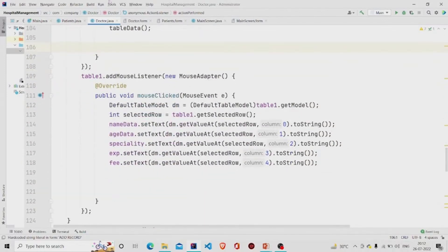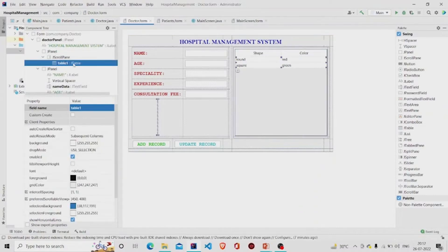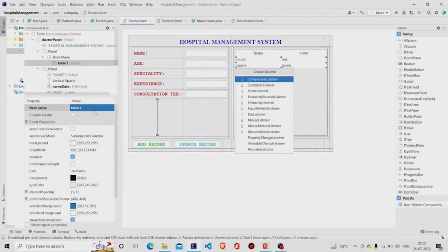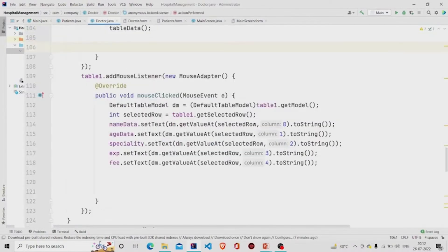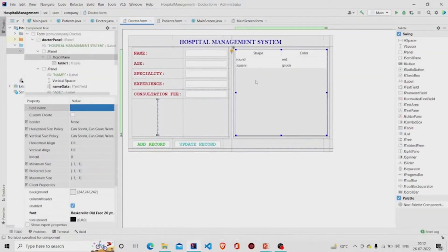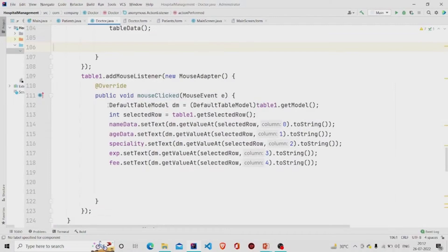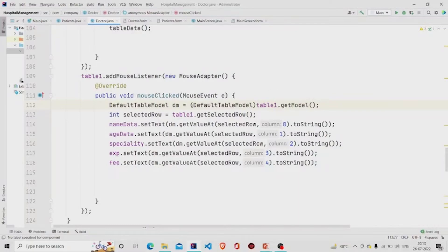This is my mouse listener. You can add one by right-clicking on the table, clicking 'Create Listener', and selecting Mouse Listener. It works so that wherever you click — if you select any particular row from the JTable — the data stored under that row and column is extracted and populated into the text fields. Two lines are required: the selected row index is extracted, and the model is retrieved using getModel and stored in a variable 'dm' of type DefaultTableModel.